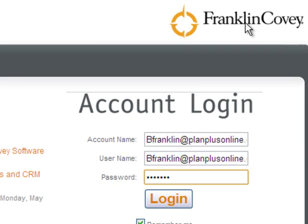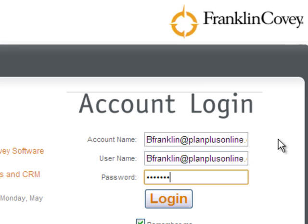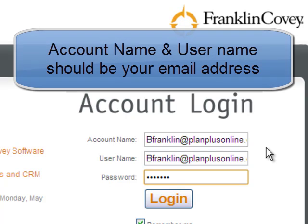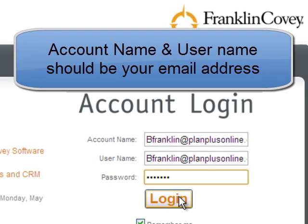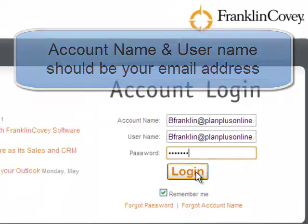From there, you'll simply enter your account name, your username, and your password. If you are connecting to a PlanPlus online account, your account name will be familiar. If you're using just the PlanPlus Tasks, you'll use your email address and account name as the same value, and the password will be the password you entered in the mobile app.